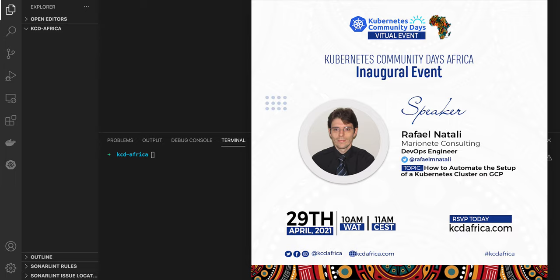Hello, everyone. Welcome to the inaugural Kubernetes Community Day Africa. I hope you are enjoying the event so far. Let me introduce myself. My name is Rafael Natali, and I will be talking about Kubernetes, Ansible, automation, infrastructure as code, and how they all work together.